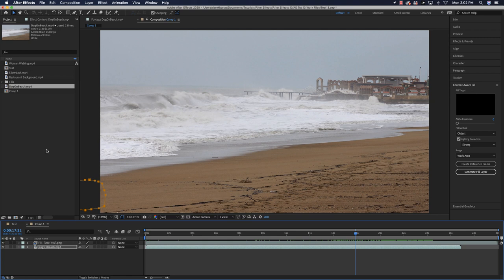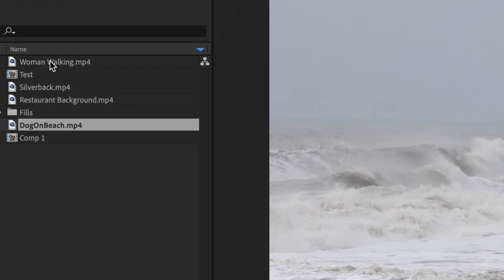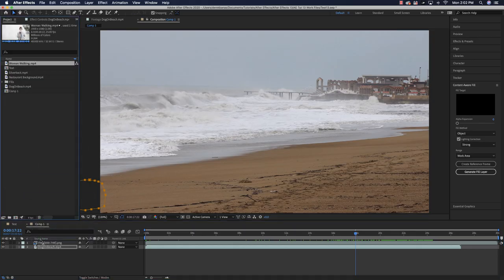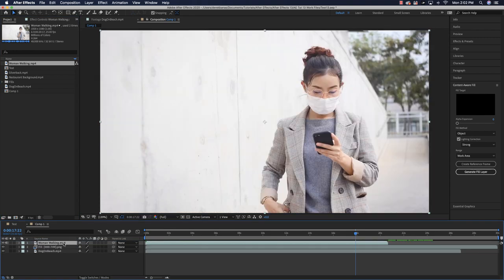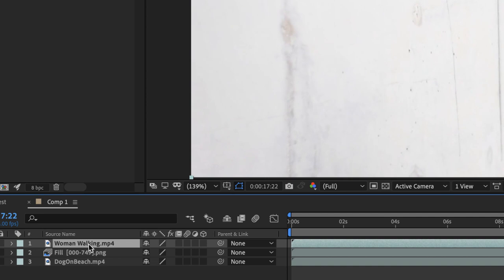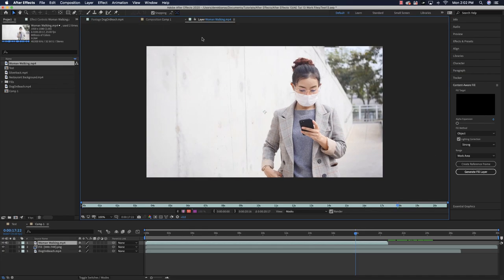Now I'll show you how to cut out this woman and place her somewhere else — specifically, I'm going to have her walk on the beach instead of in this cold, gray environment. You could do this editing in a completely different composition. To cut her out, we're going to use something called rotoscoping. Double-click on the layer to enter it and we'll work on the layer directly.